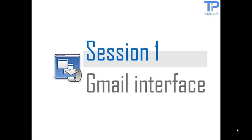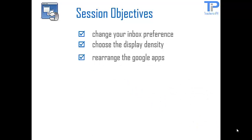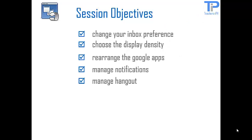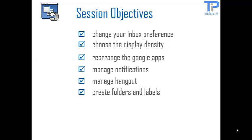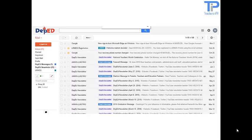The session objectives are as follows: Change your inbox preference. Choose the display density. Rearrange the Google Apps. Manage notifications. Manage hangouts. Create folders and labels. Get acquainted with the settings of the labs. Create your signature.